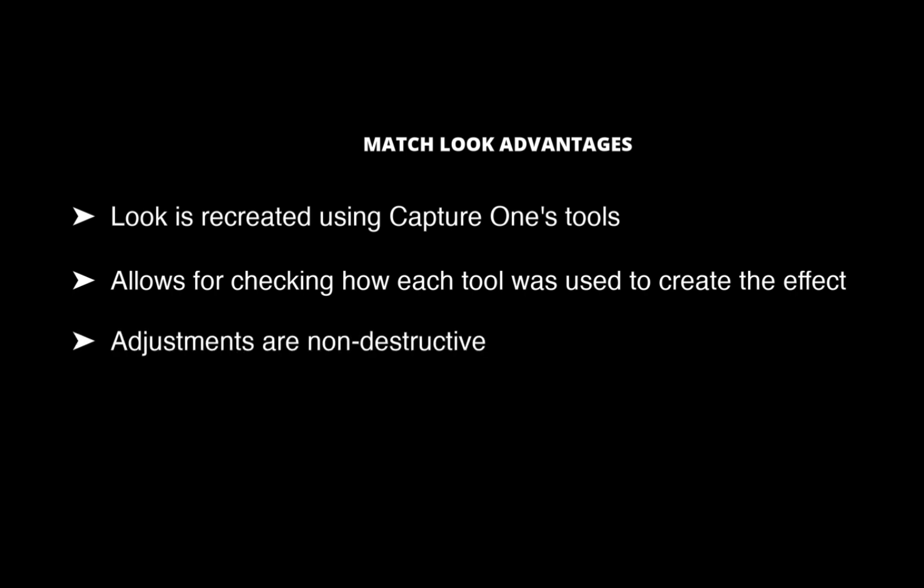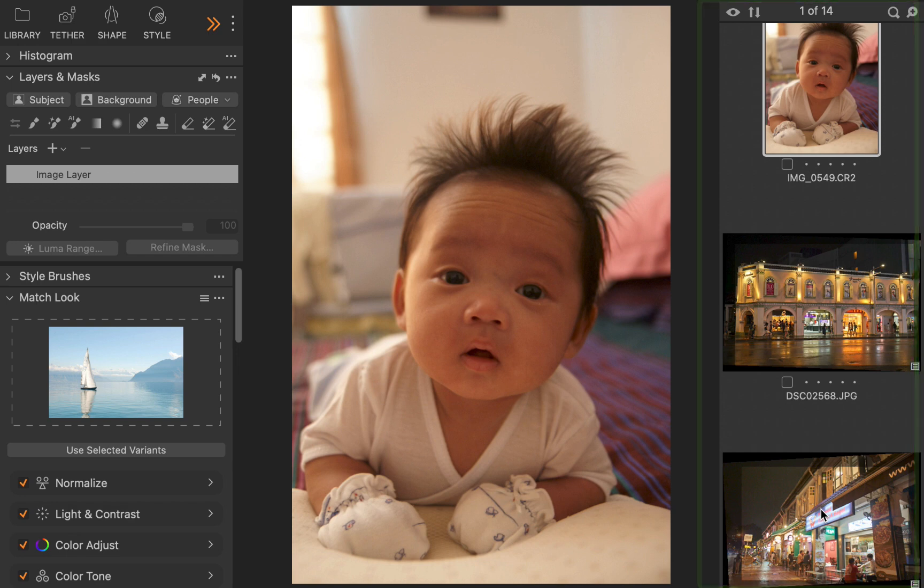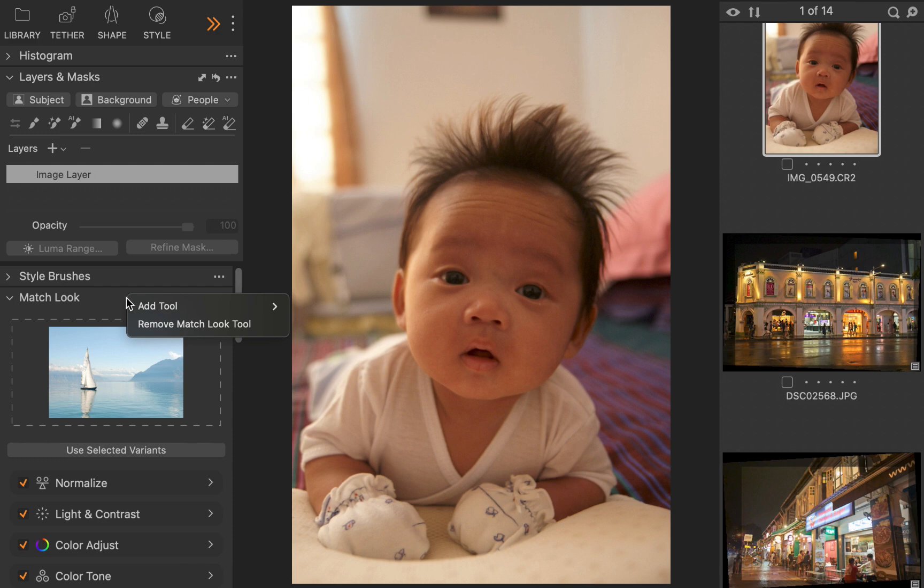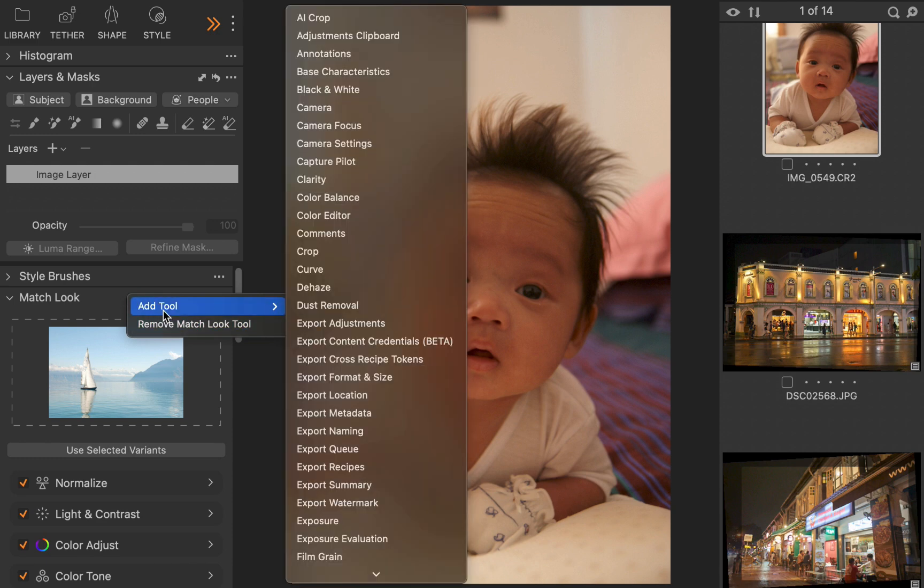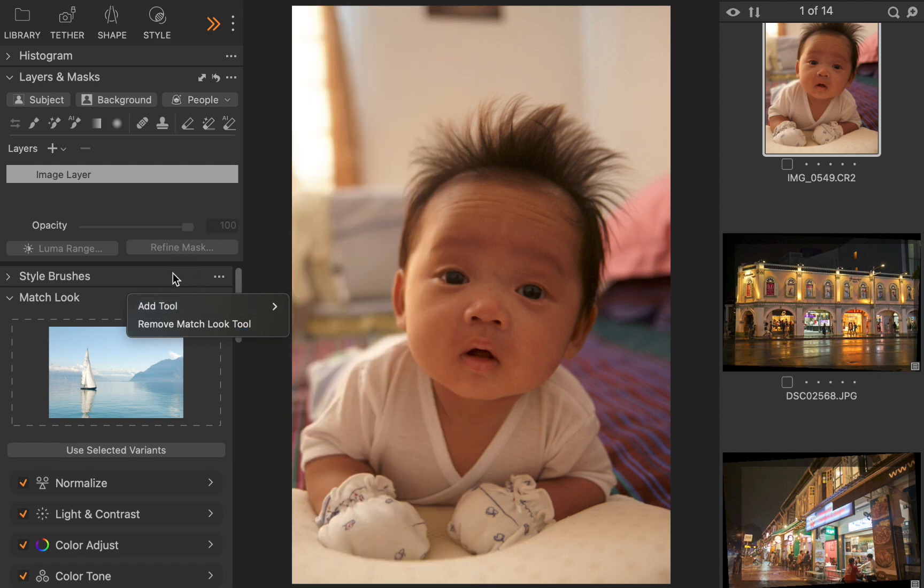To demonstrate, let's work with these three images. Two are raw and one is JPEG. As you can see, none of the colors in these images look particularly great with an ugly color cast in each. Instead of fiddling around with the controls, which would take a lot more time, let's improve the image the easy way with Match Look. To add Match Look, I'll simply right-click on the navigation bar in any of the panels. I'll click Add Tool. I'll click Match Look. Doing that, we'll add the Match Look panel into the sidebar.